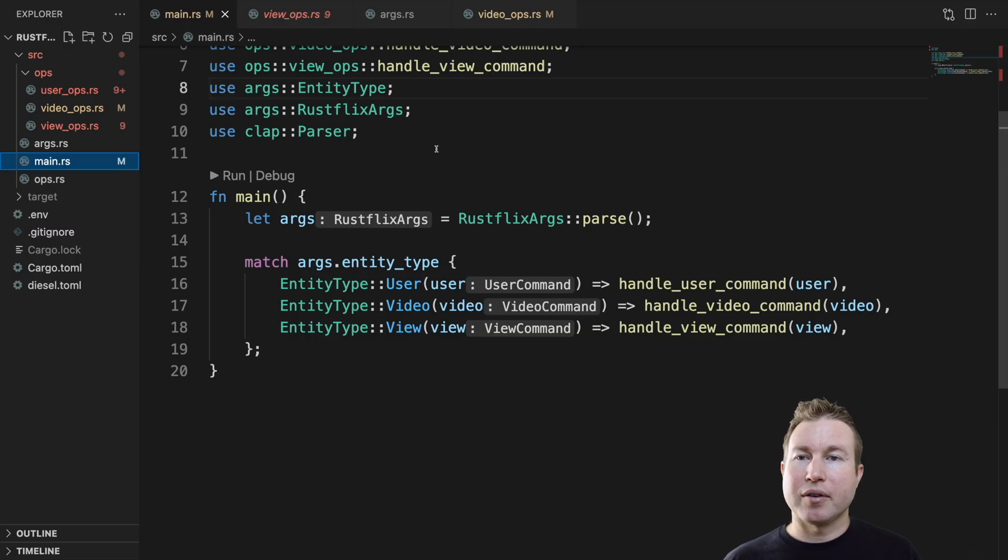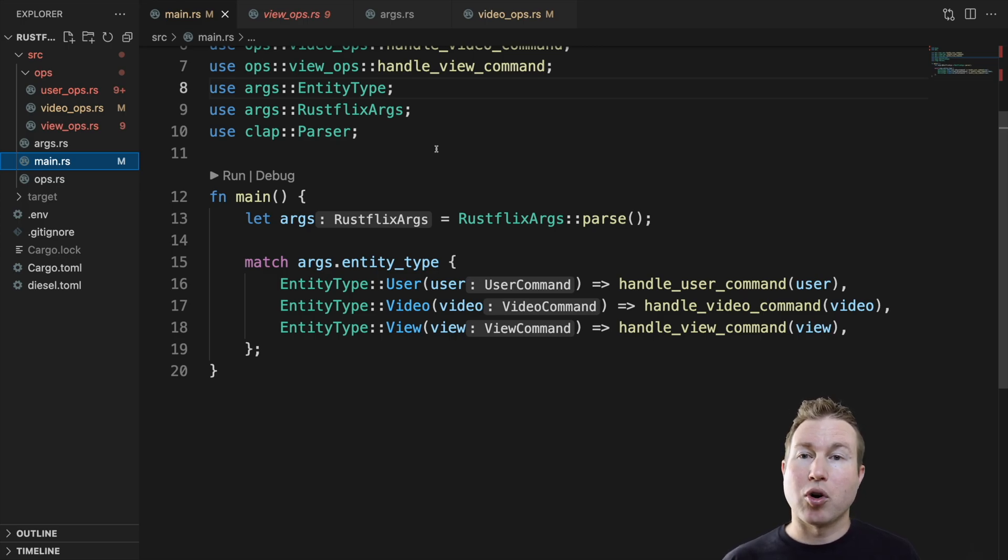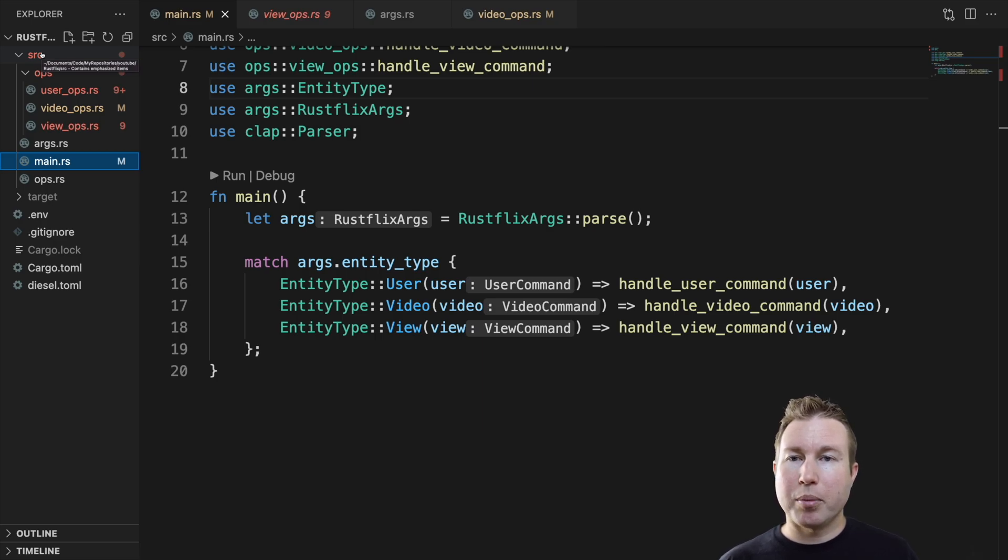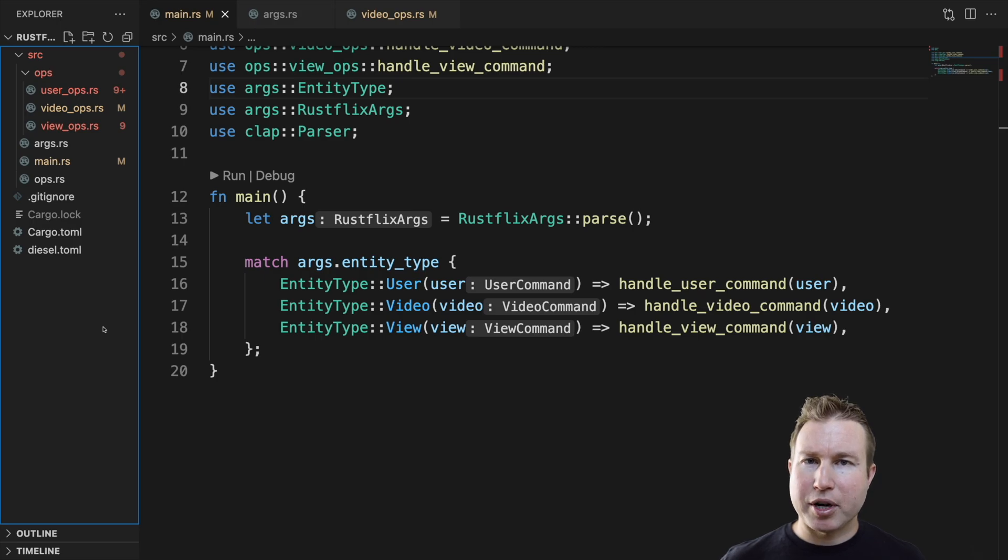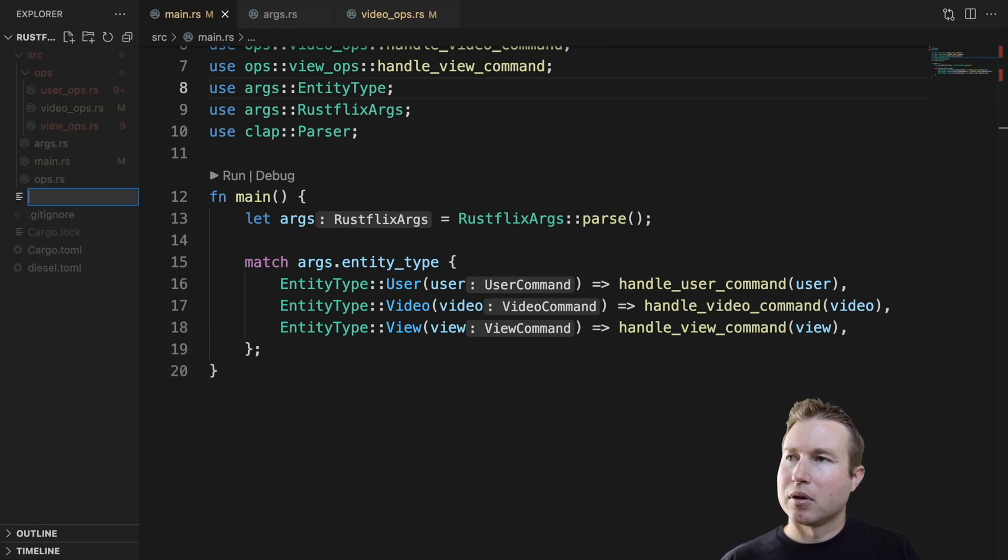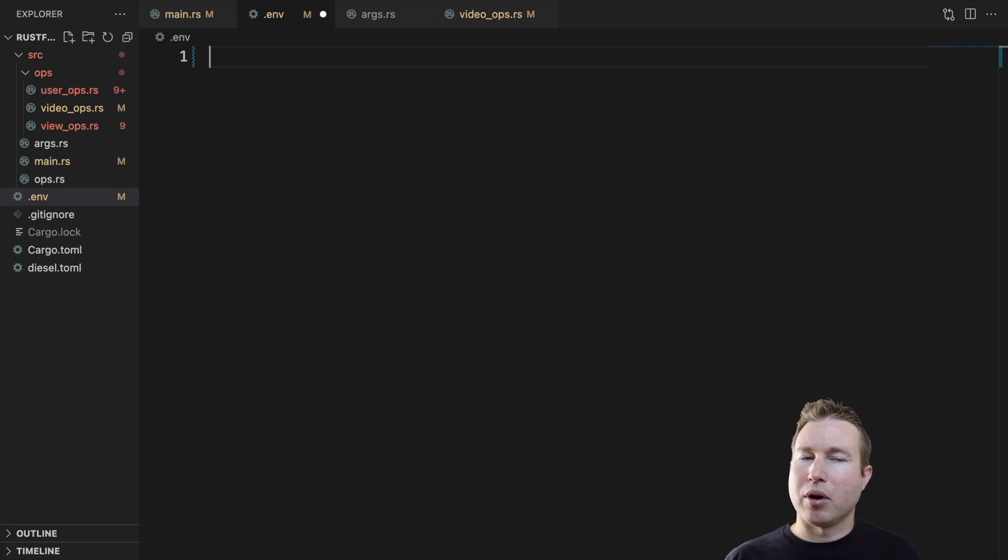So we kind of have the skeleton of the Rustflix application already set up. We have it parsing command line arguments. Now what we need to do is incorporate Diesel, and we want to be able to specify our database connection URL via an environment variable. So we're actually going to create a .env file in our package directory.